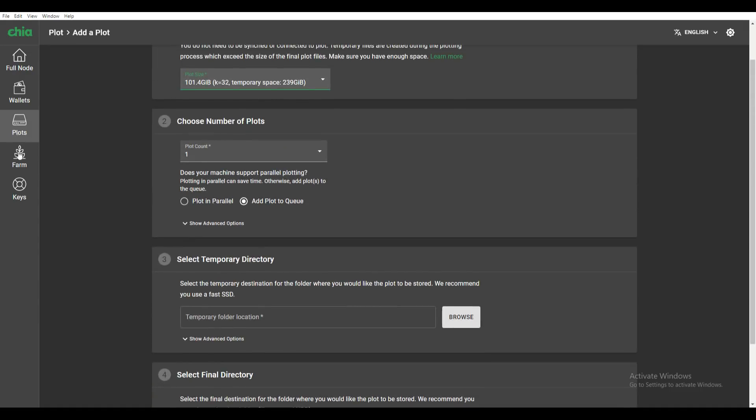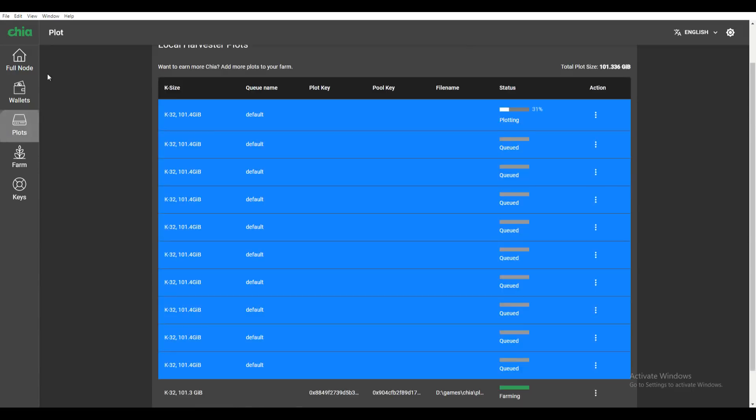Once you have that, you're going to create your plot, and it's just going to take you to something that looks like this. You're going to be plotting, and there you go—you're on your first track to mining Chia.